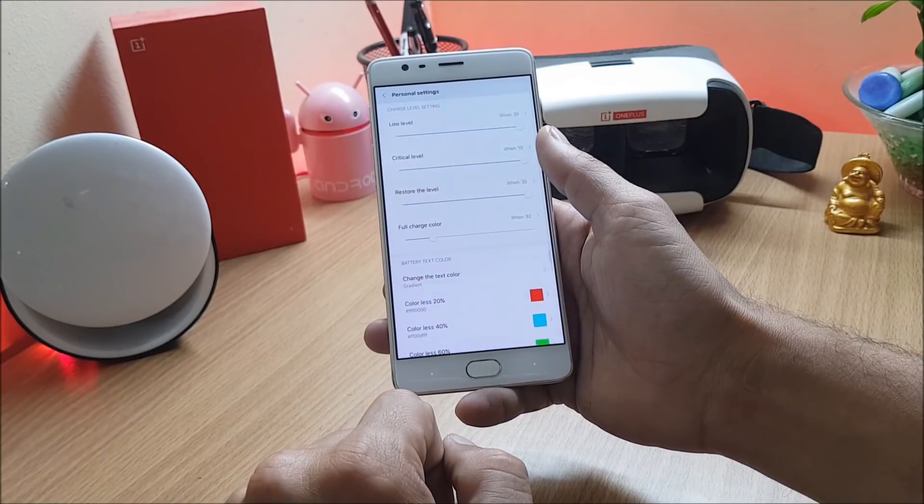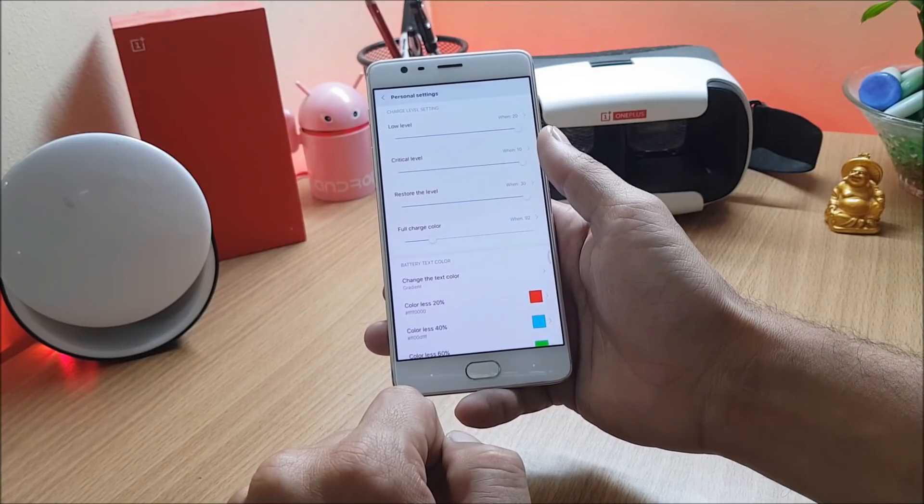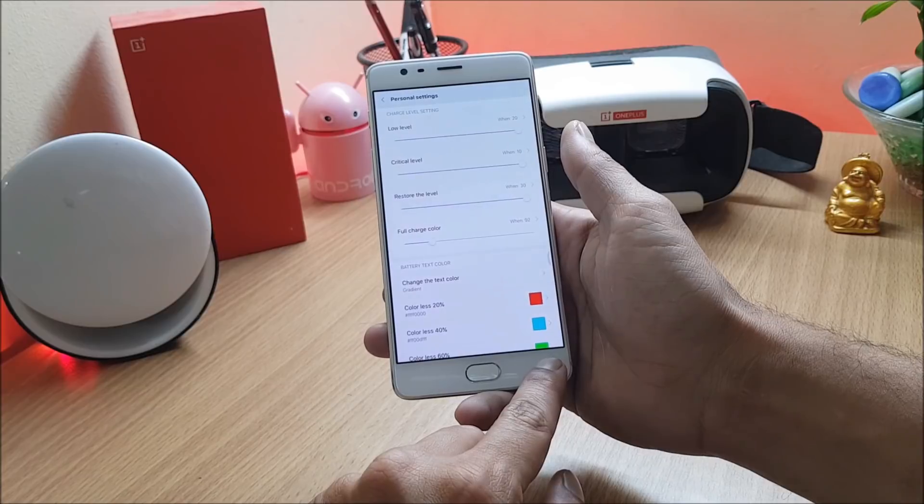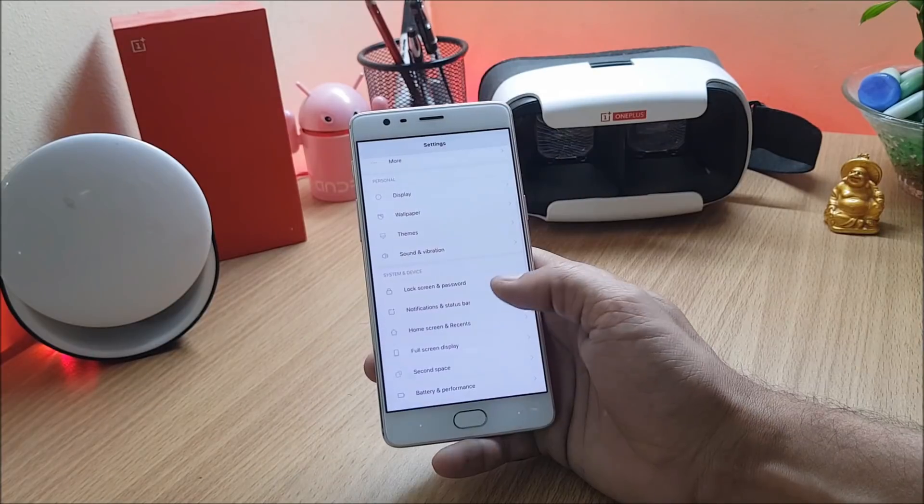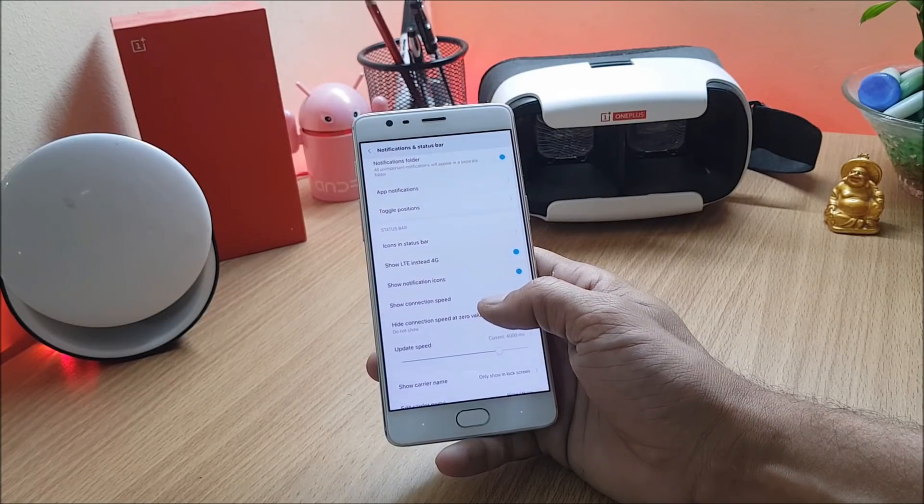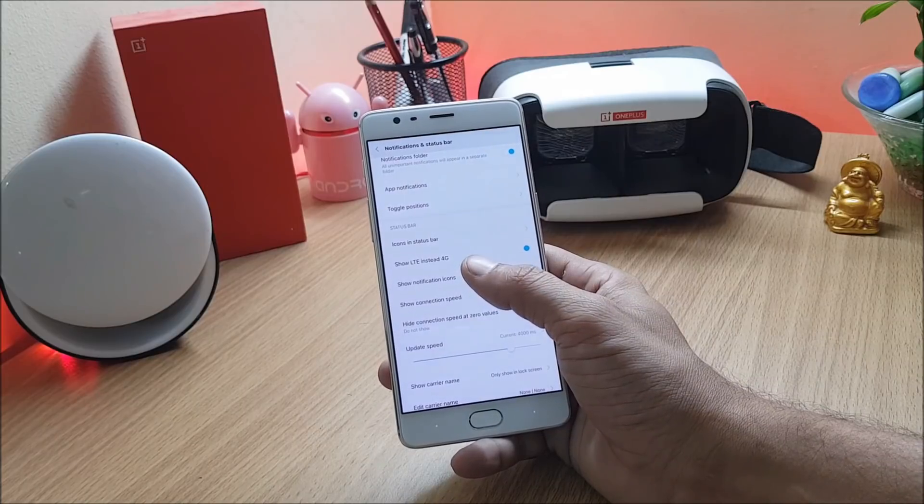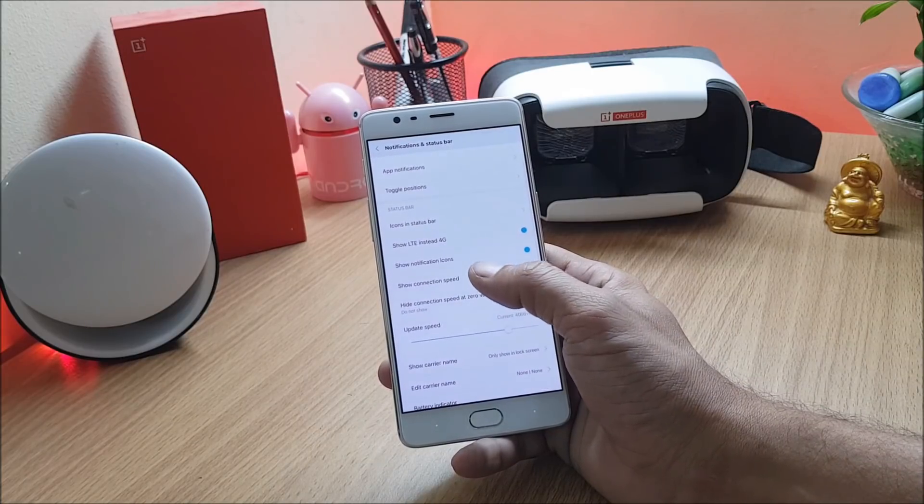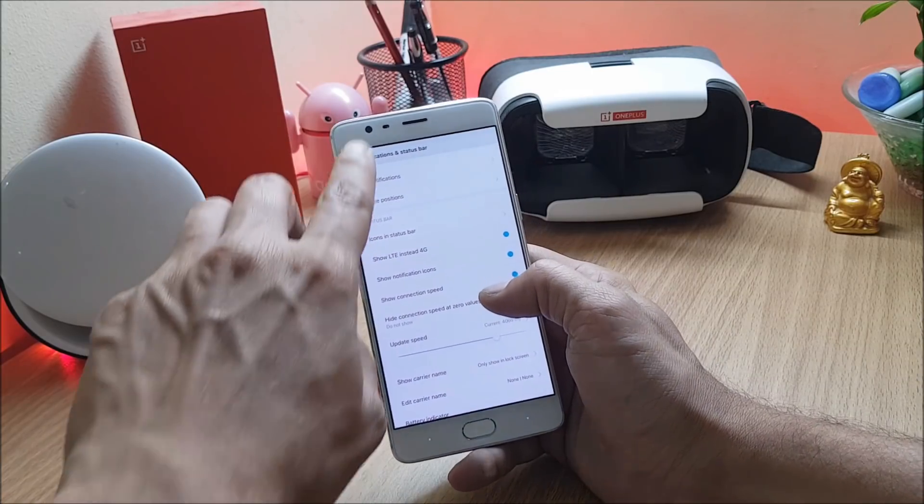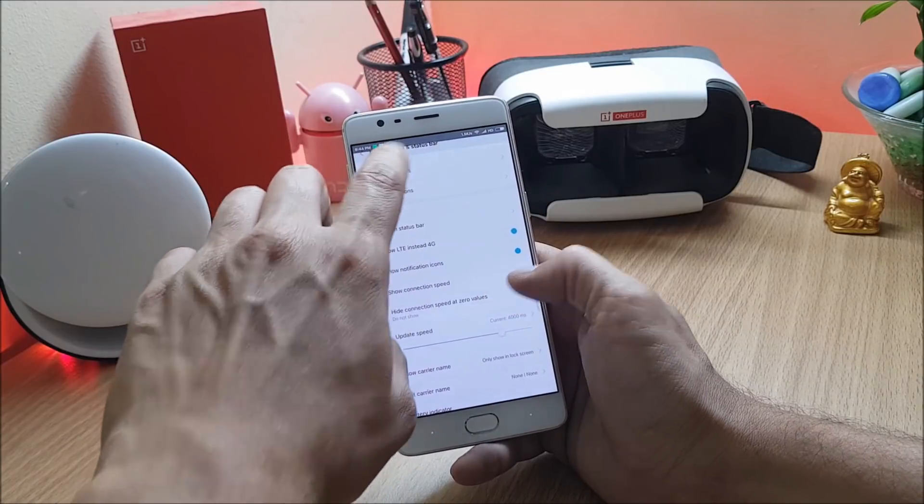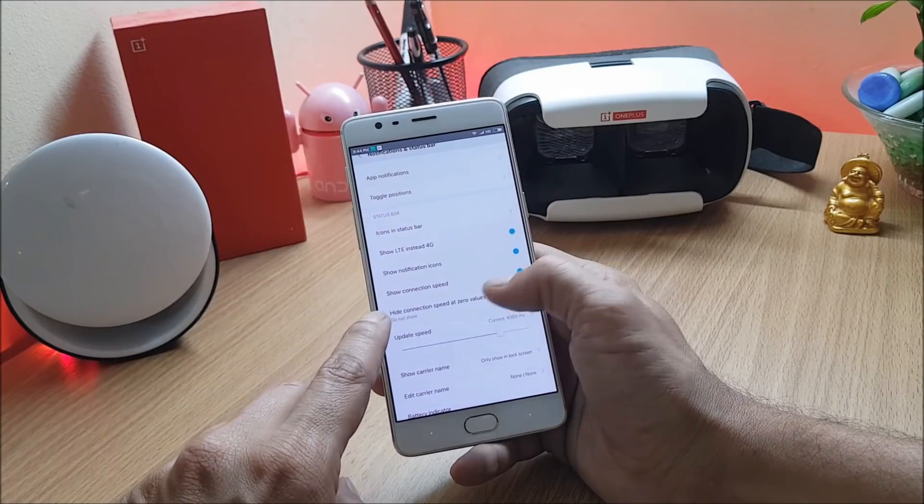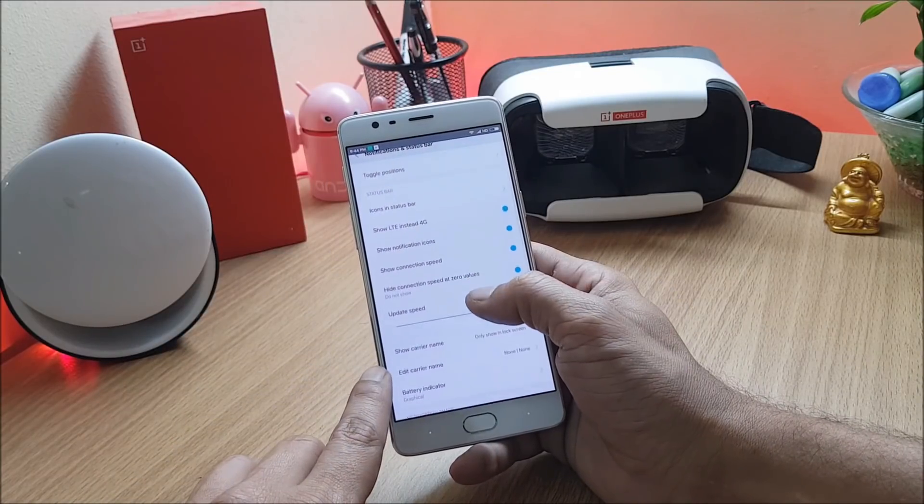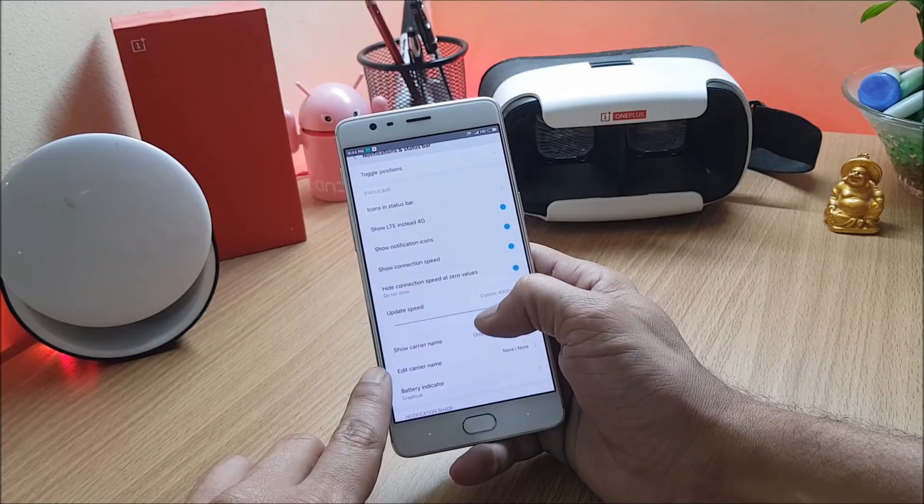Under personal settings you can change the LED light color according to the battery level. You have few more customizations under notification and status bar. Under status bar you can enable show LTE instead of 4G, show notification icons, and you can see if you enable this you'll get the notification icon available there.